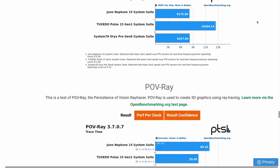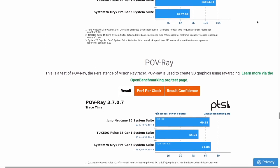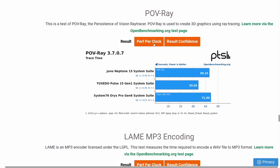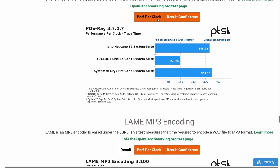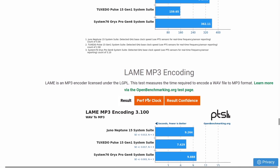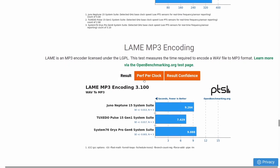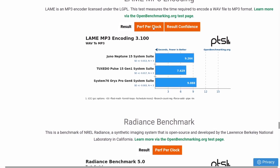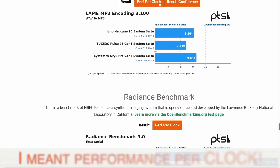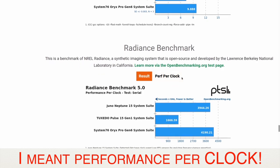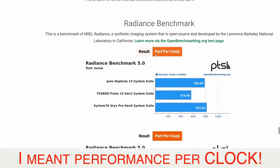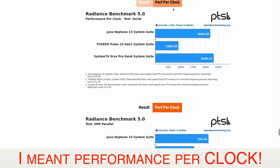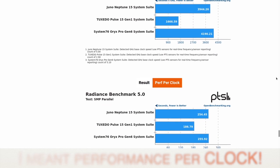While it's really not a truly fair comparison, since the Tuxedo Pulse 15 is more of an ultrabook, and the Neptune is a larger, high-performance gaming laptop. But the performance per-core metric for most benchmarks here is eye-opening.